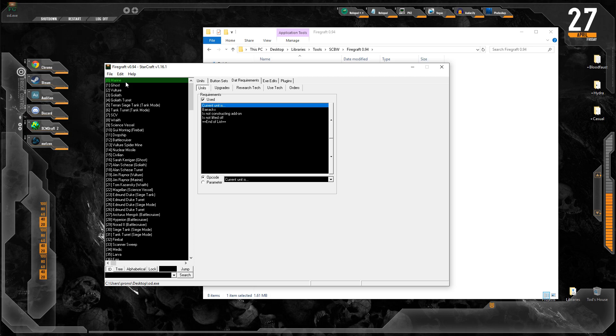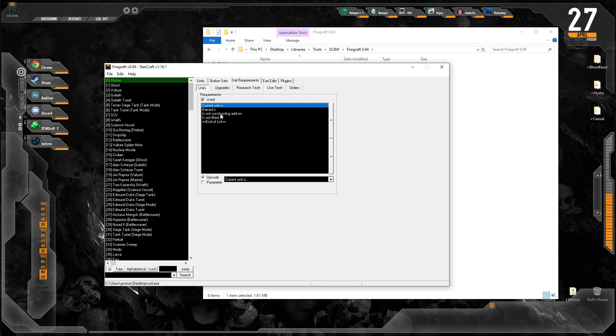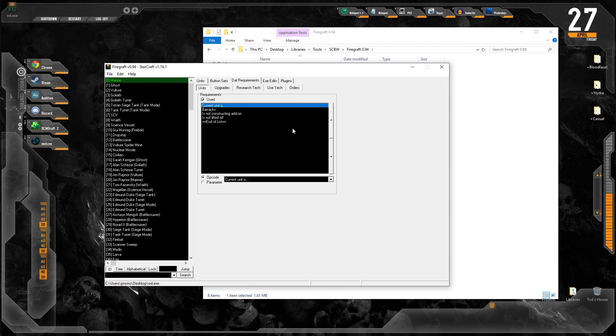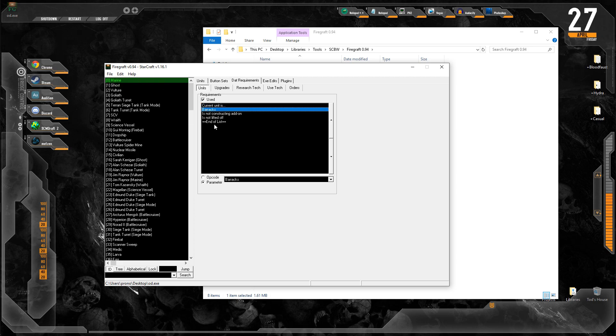We're already in units, but you can see where you would go if you wanted to make different buildings or units, research tech or requisition upgrades, or if you wanted to have different units use tech or use orders that they normally don't. We're just going to stick to creating units now, which is in the units tab. We're already on the Marine by default. Requirements: current unit is barracks, is not constructing add-on, is not lifted off. What does this all mean? There's a list of requirements and much like my trigger talk from earlier, your list of requirements all have to be true.